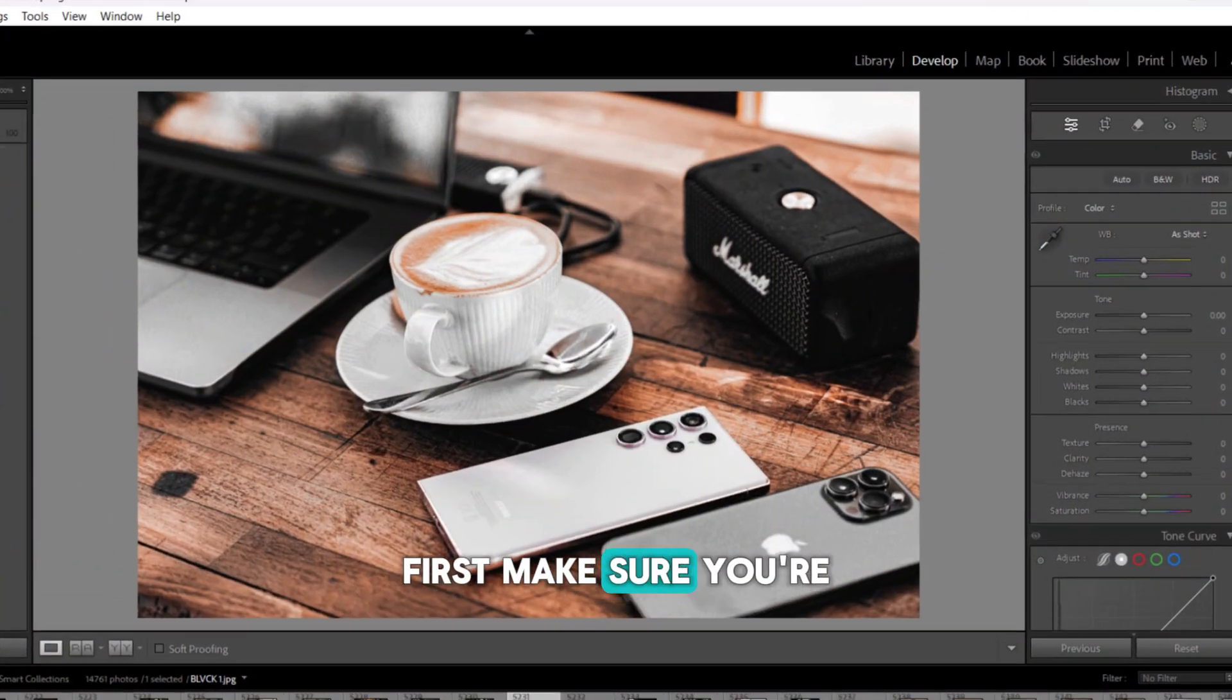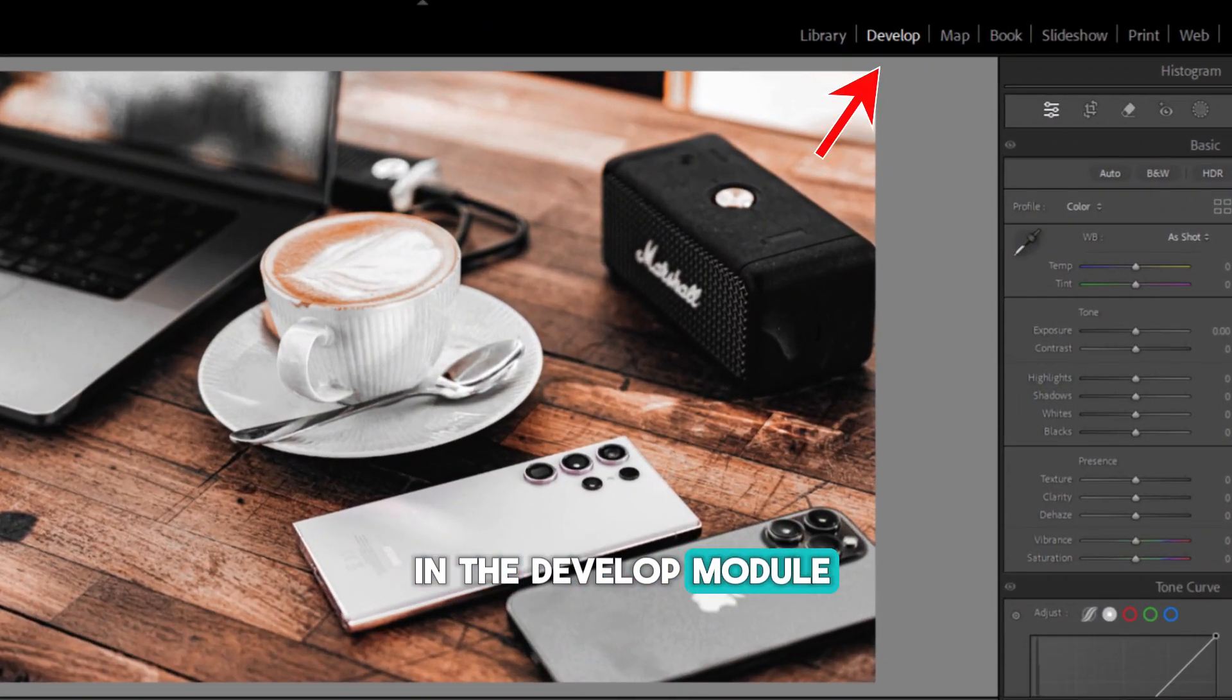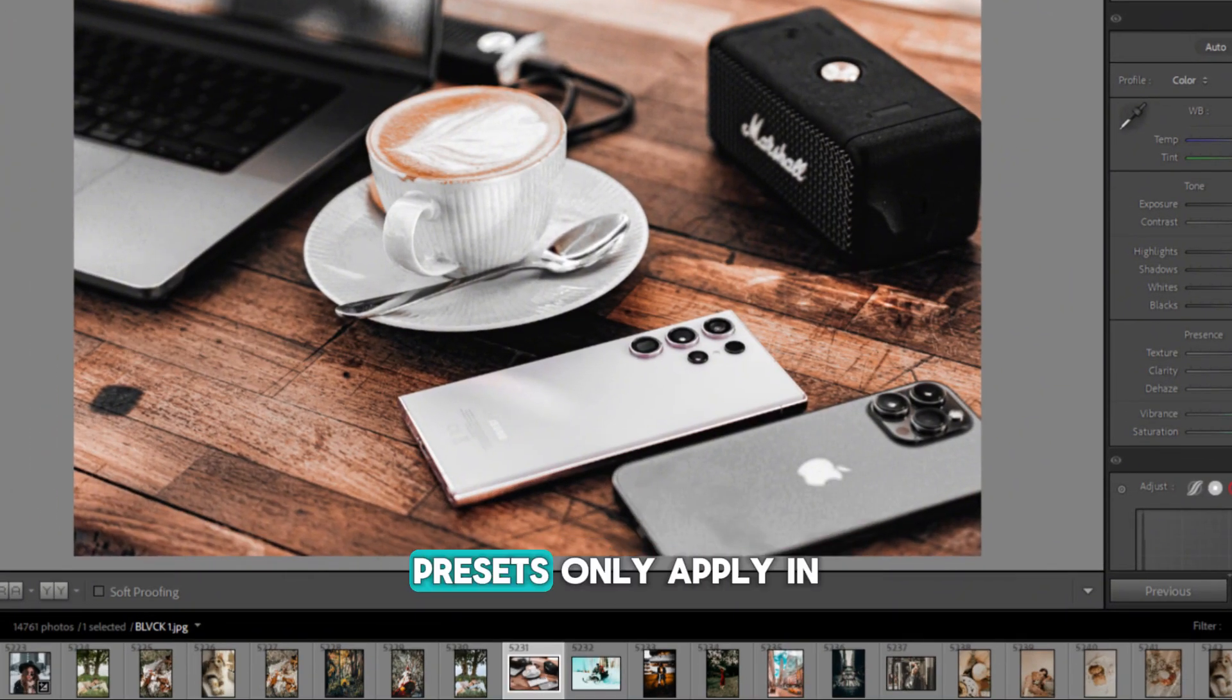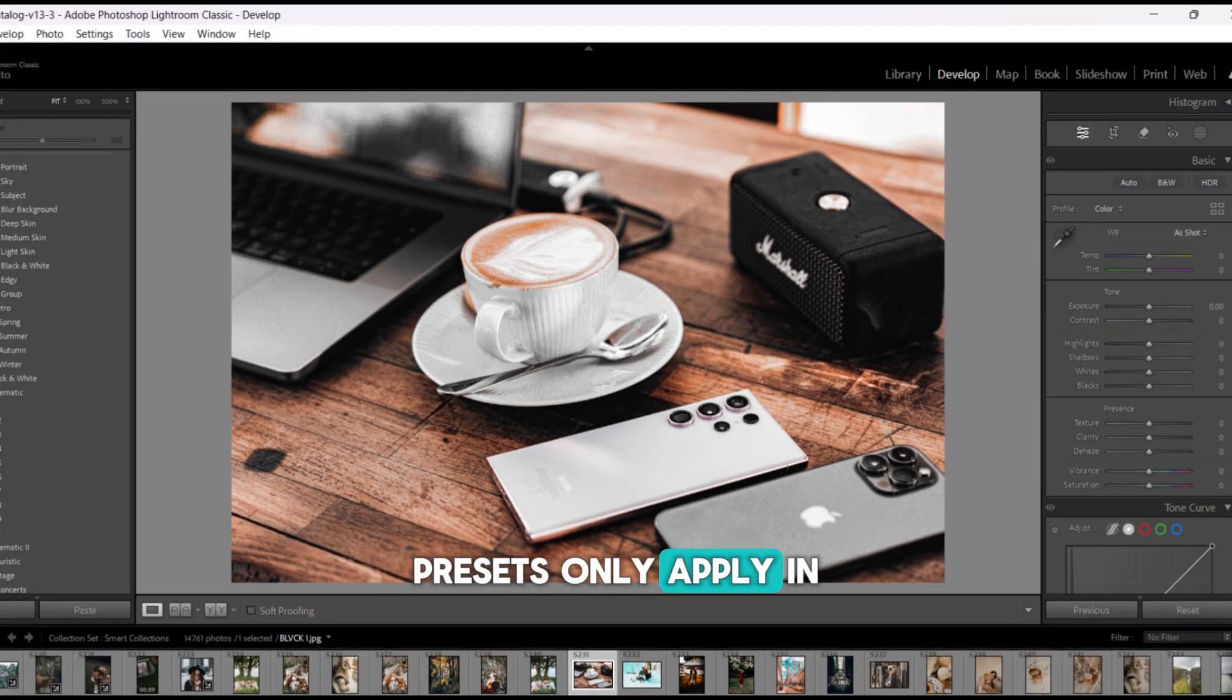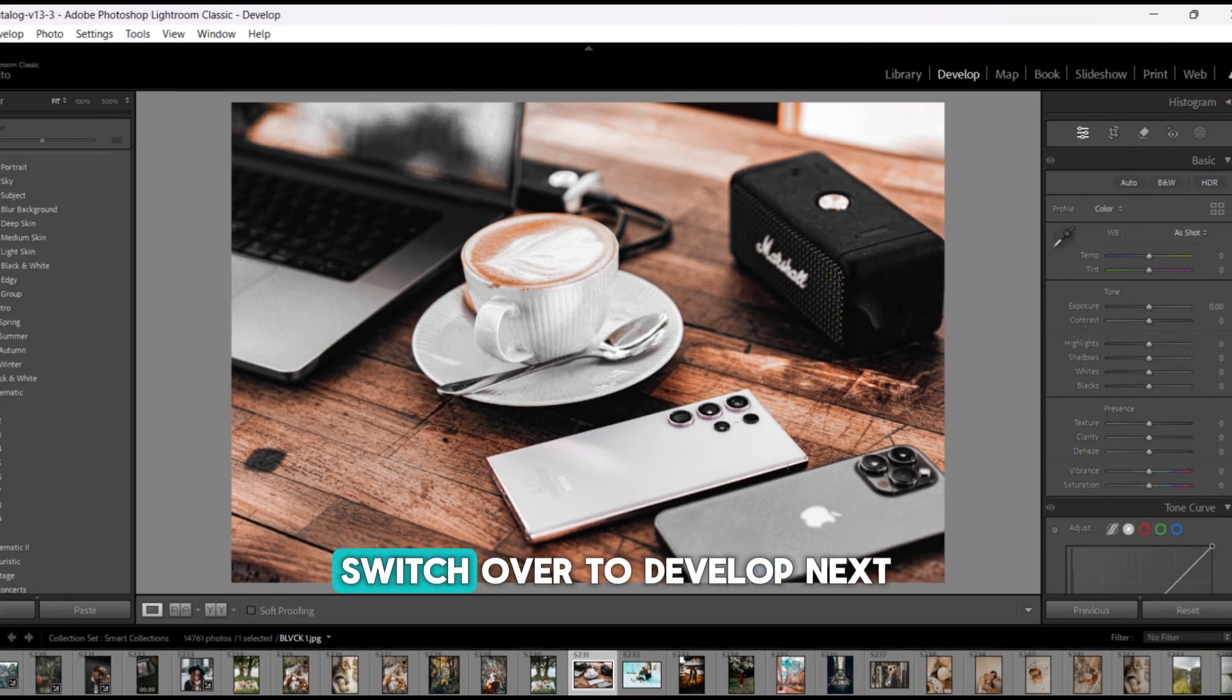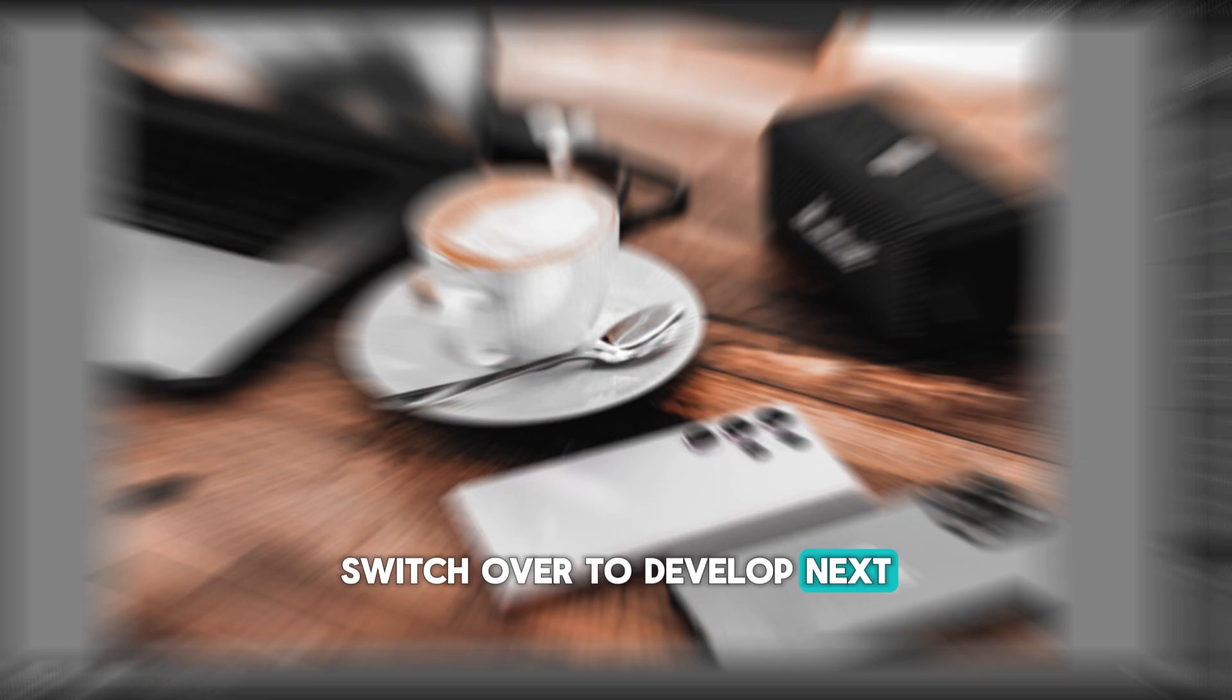First, make sure you're in the Develop module and have an image loaded. Presets only apply in Develop mode, so if you're in Library or another module, switch over to Develop.